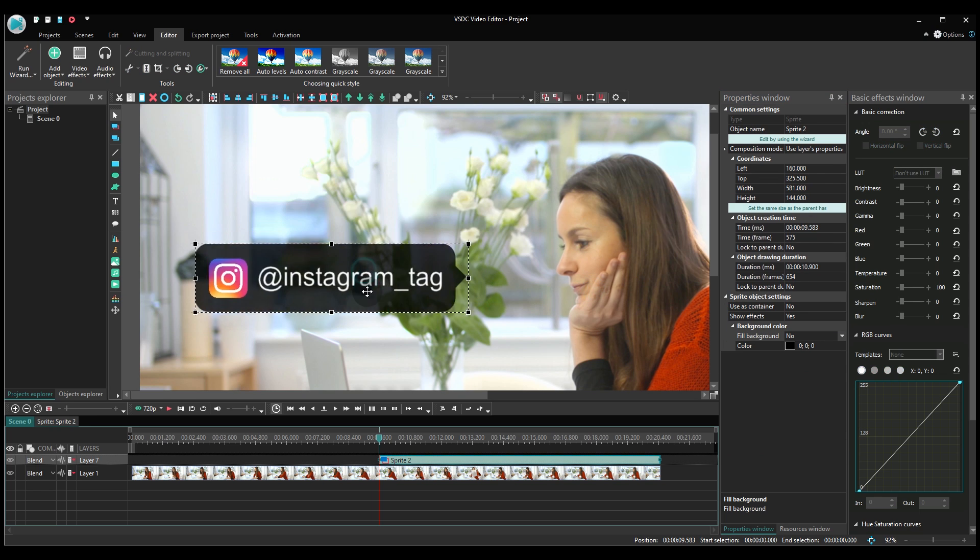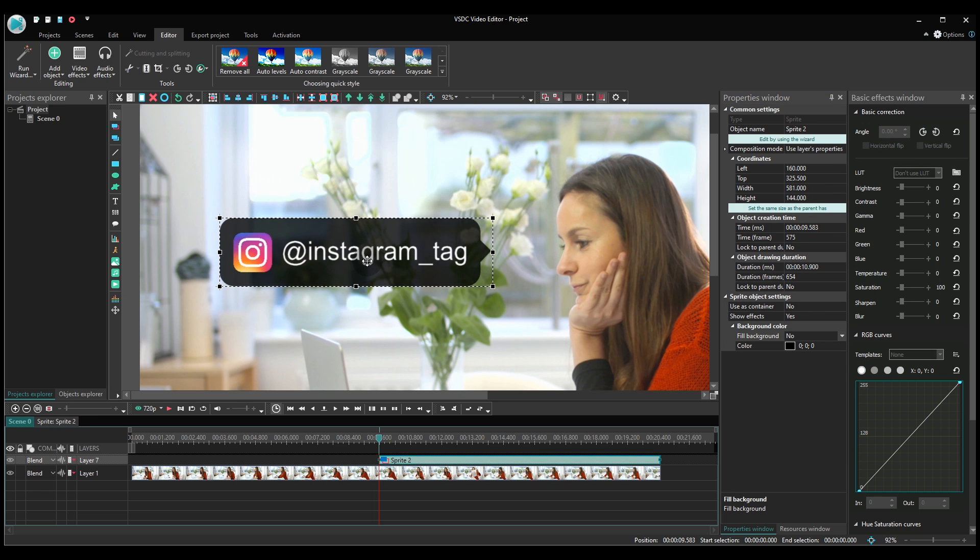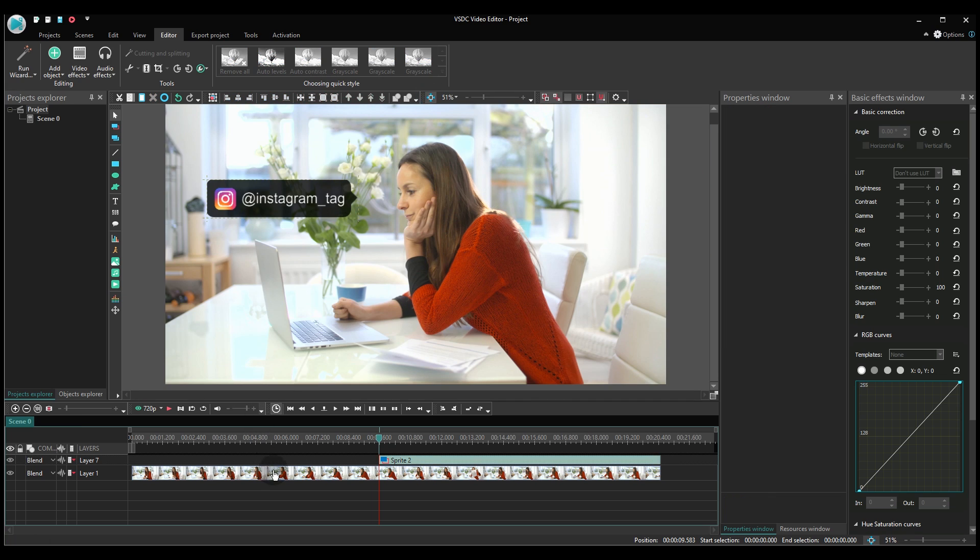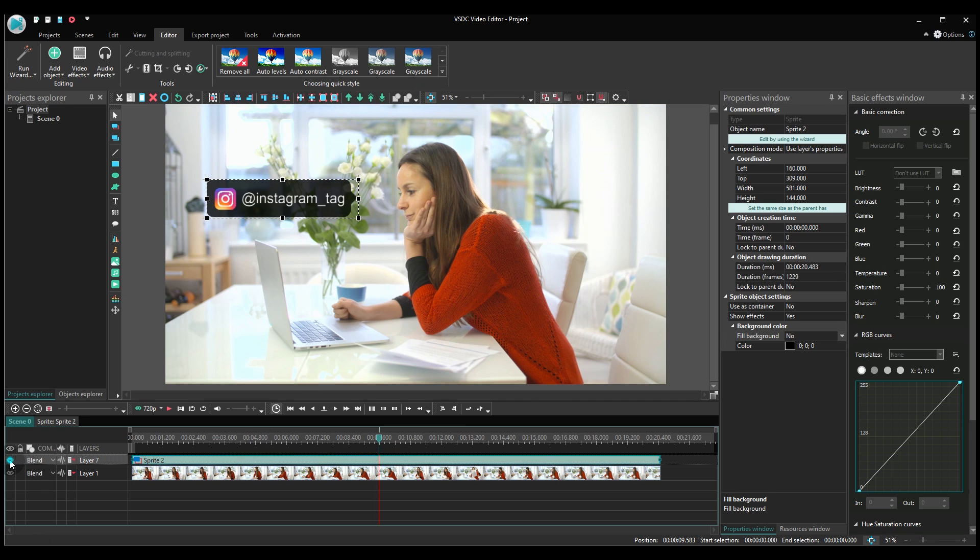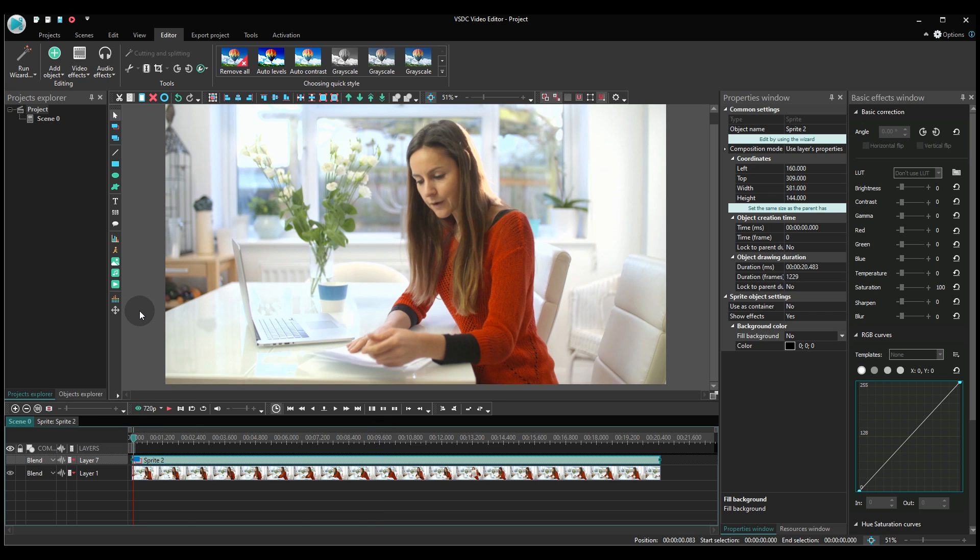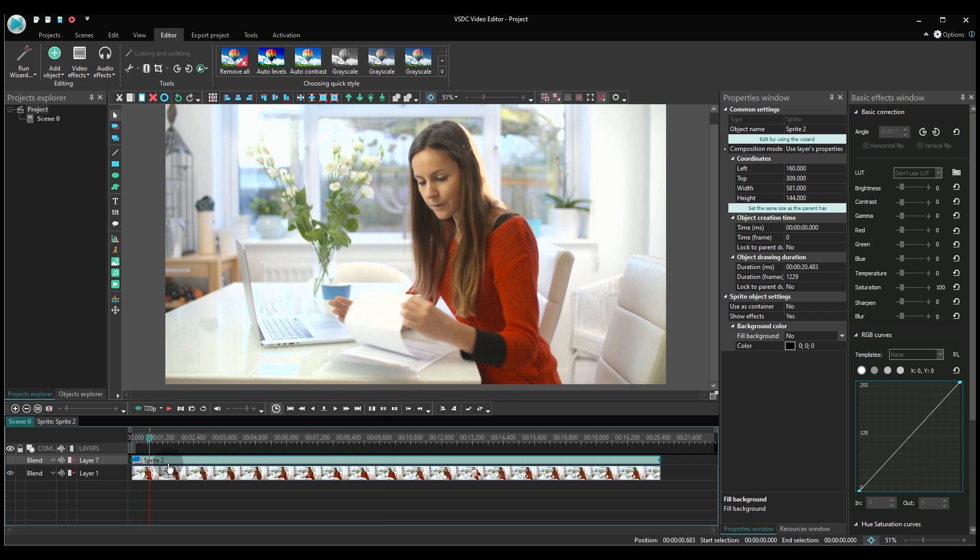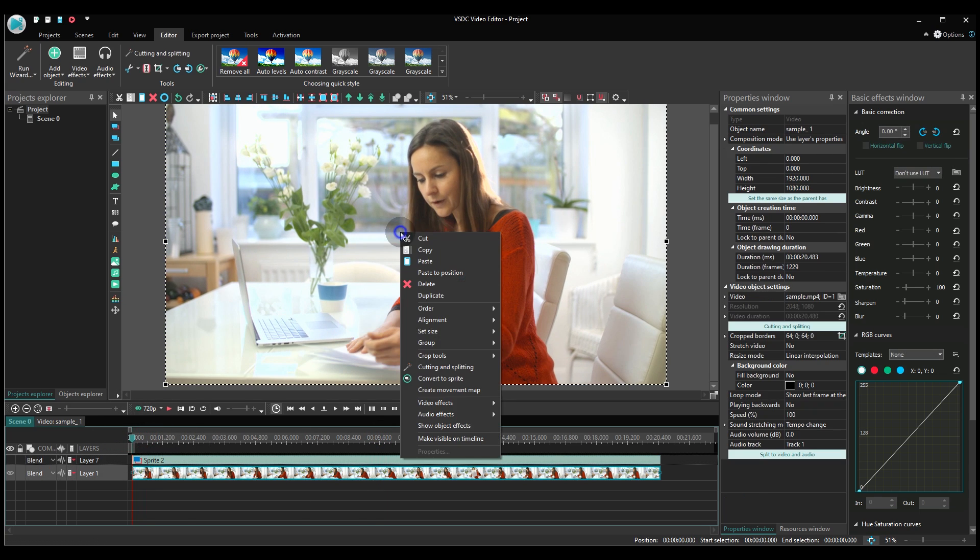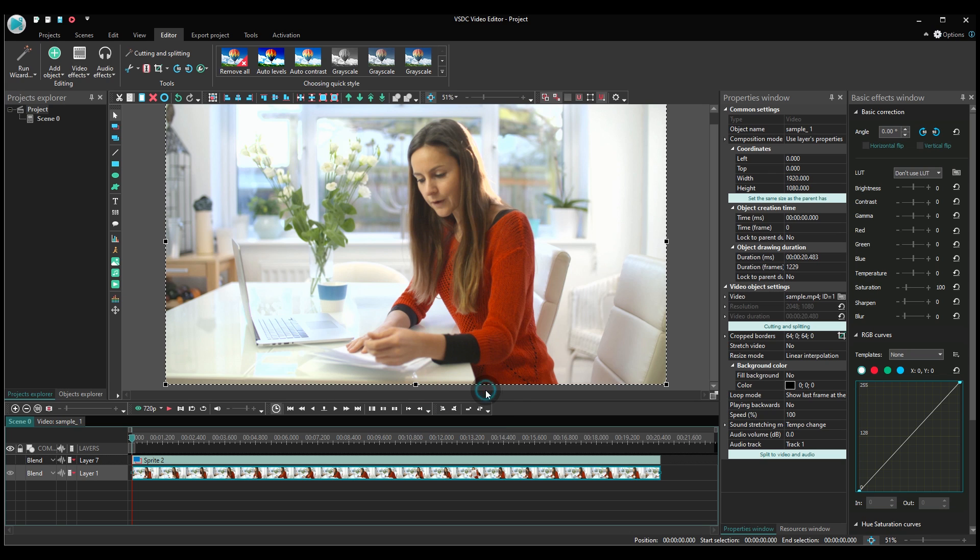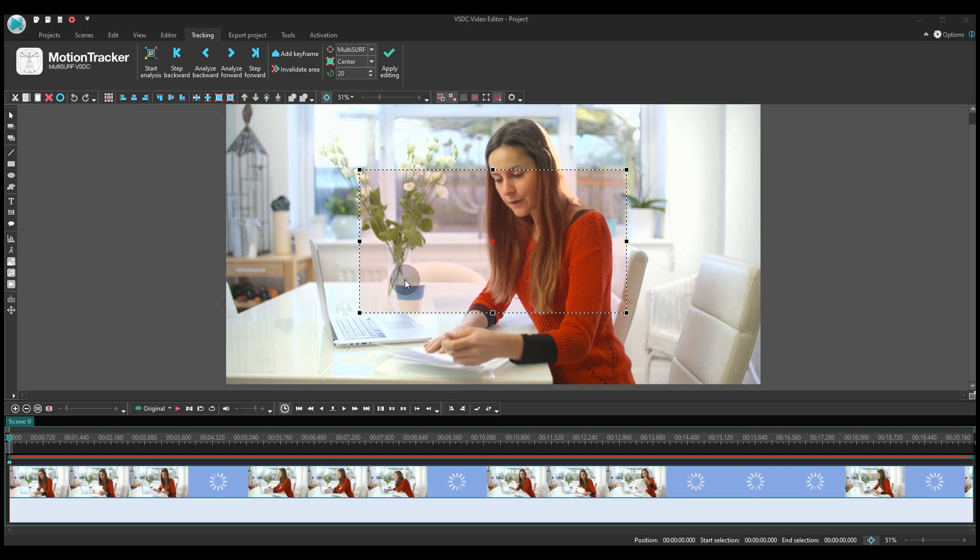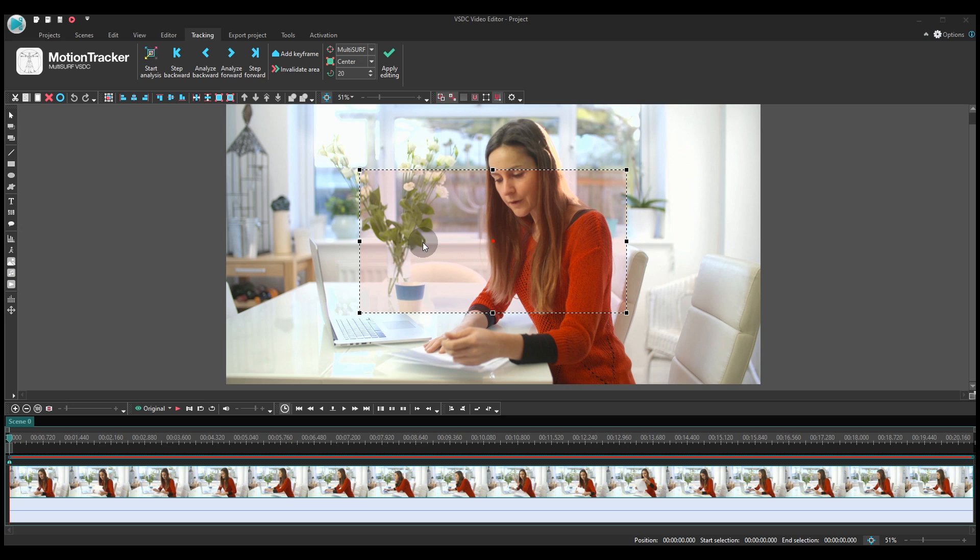Of course, you can leave it as is, but it will be boring if it just stays there hanging, huh? That's why we thought it might be fun to make it move along with the person it's pointing at. As you may have guessed, we are going to use motion tracking. Make a right mouse click on the video and select the option Create movement map. Then decide the movement of which object in the video you want to track.